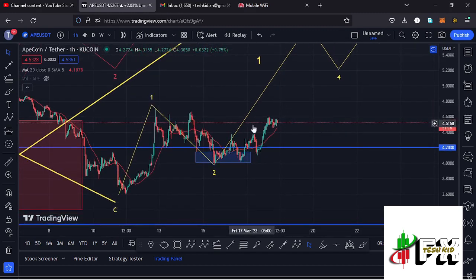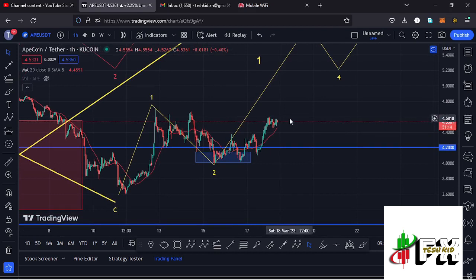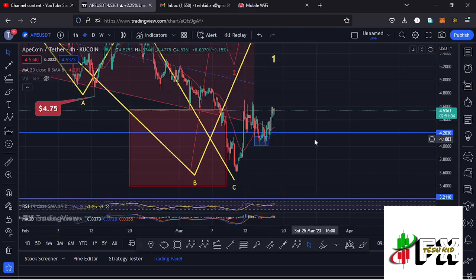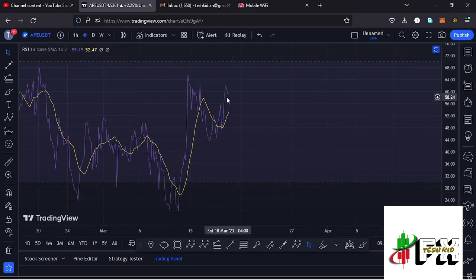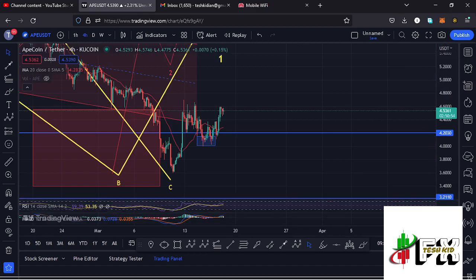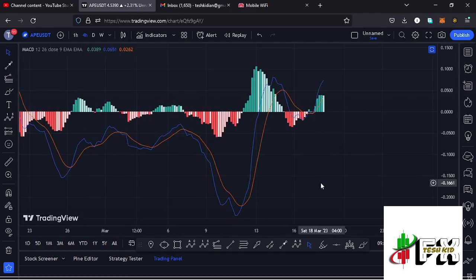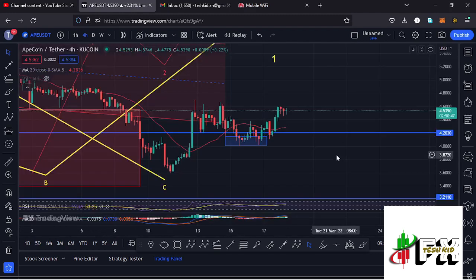For that move to play out, we need to continue holding above the 20-day MA on both the one-hour chart and the four-hour chart. We also need to continue holding above our key area of support at around the $4.203 mark. As long as we continue holding above those key areas, we have the support needed to unlock higher prices. Looking at the indicators, the RSI is trading at around the 59 mark, meaning we have massive room to support higher prices. The MACD has also printed a bullish cross, fully supporting higher prices. Let's be patient and see how that plays out — I'll be keeping you updated.